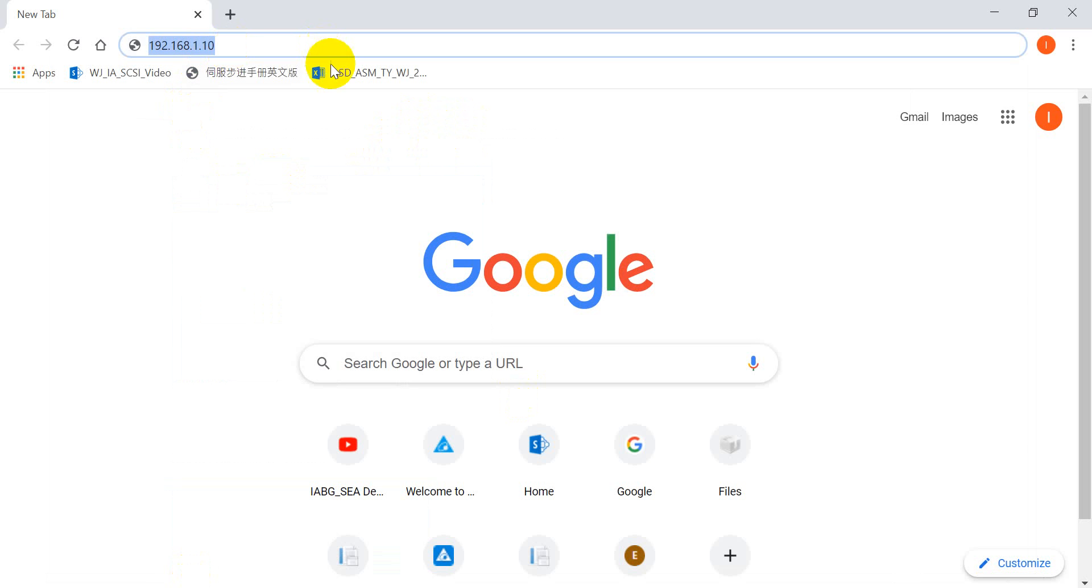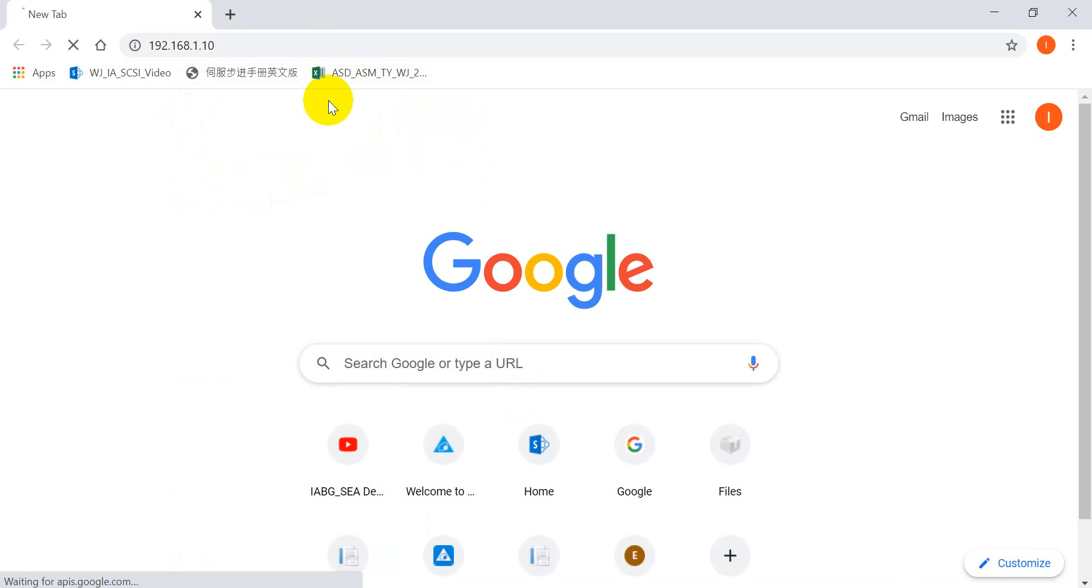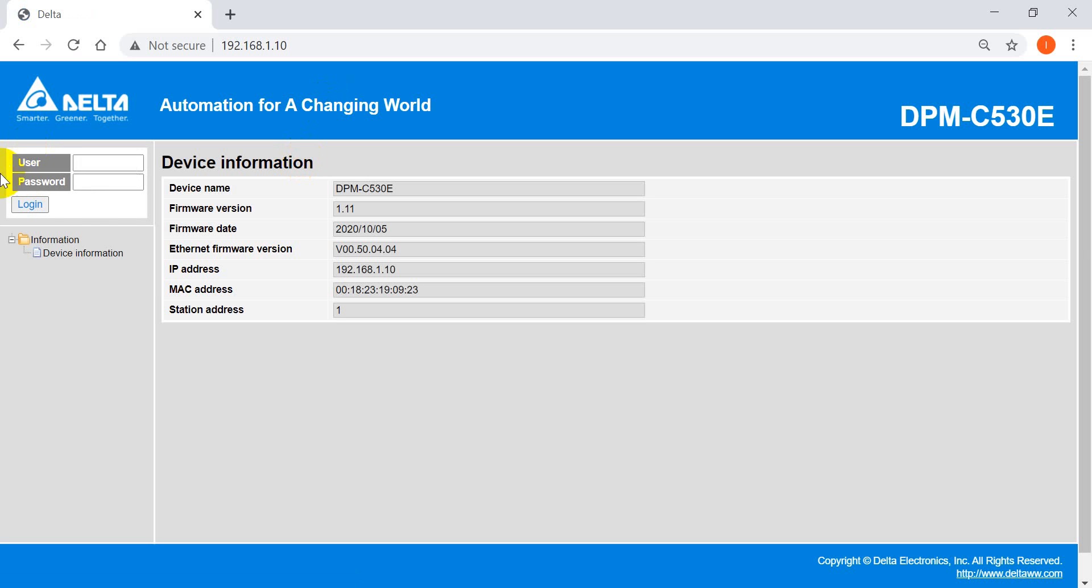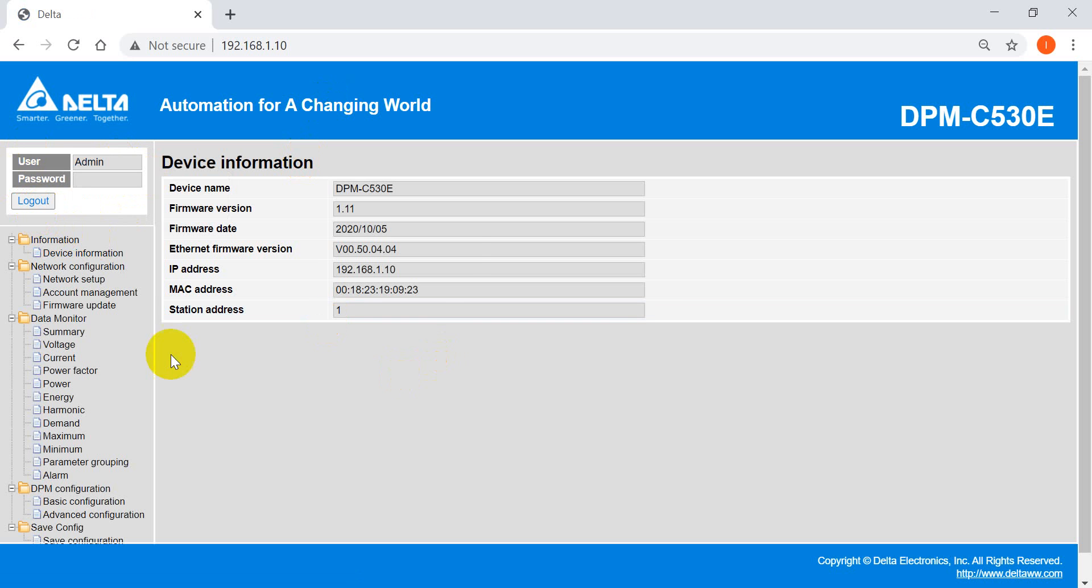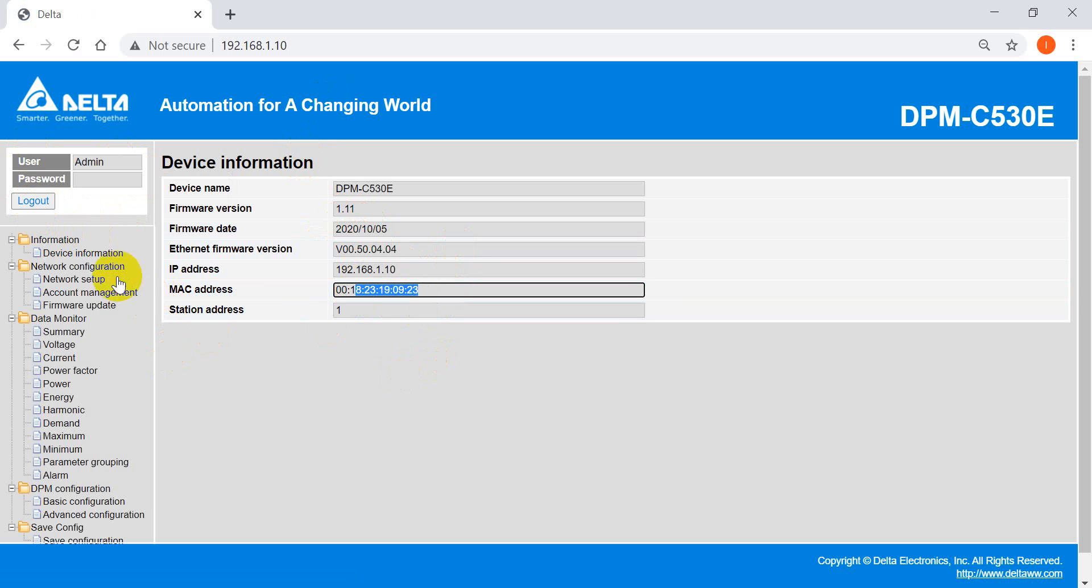So here, we use the IP address. After that, we use admin and login. So here, you will see the basic information like firmware version, IP address and MAC number.